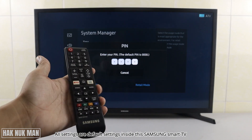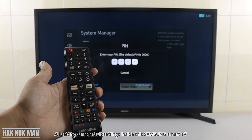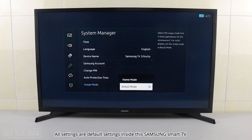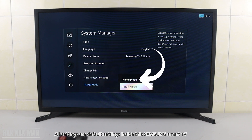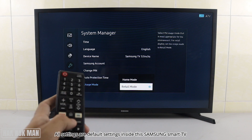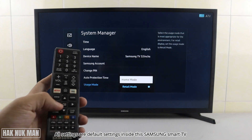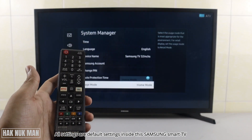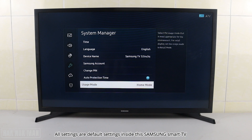After you press the PIN four times, a menu will pop up and you can select 'Home Mode'. Select it, and now your TV is switched back to Home Mode.